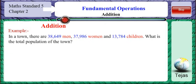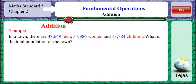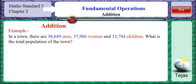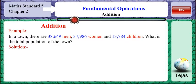Let us take an example. In a town, there are 38,649 men, 37,986 women and 13,784 children. What is the total population of the town?